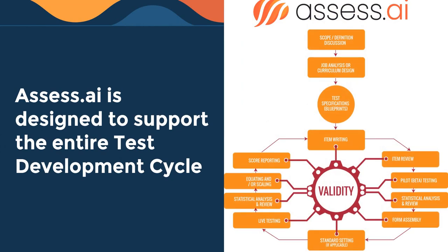It is designed to support the entire test development cycle. So it's not just an item making or assessment delivery platform. It's also got extensive functionality in terms of being able to manage test specifications, blueprints, test templates, being able to support item review, essay marking, standard setting, automated reporting, everything that goes around in the assessment process.